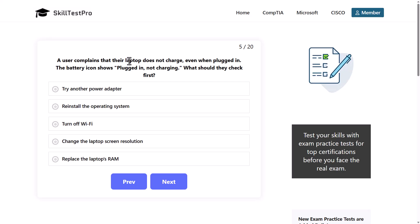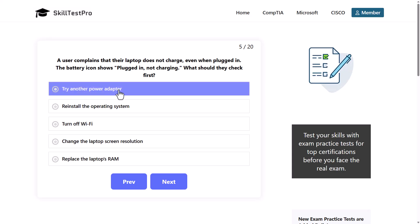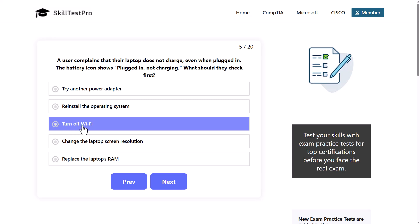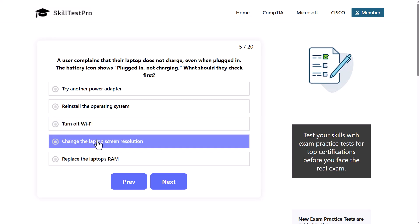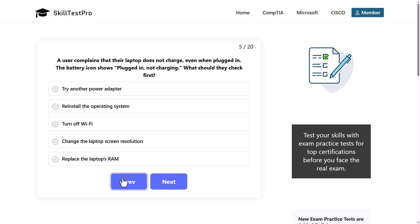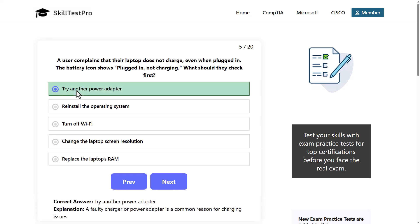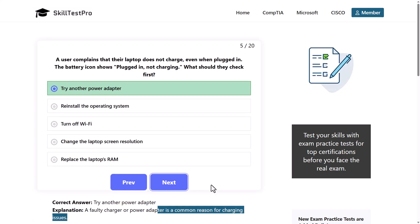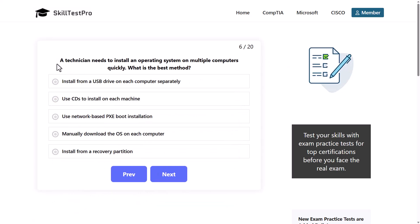A user complains their laptop does not charge even when plugged in. The battery icon shows plugged in, not charging. What should they check first? Try another power adapter, reinstall the operating system, turn off Wi-Fi, change the laptop screen resolution, or replace the laptop's RAM. Correct answer here is try another power adapter, because there might be a problem with your power adapter rather than the computer or the battery which is in the computer. A faulty charger or power adapter is a common reason for charging issues. There is also a circuit breaker in some of these power adapters, and this circuit breaker might simply go off.